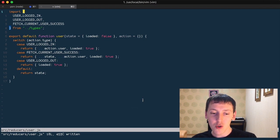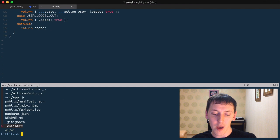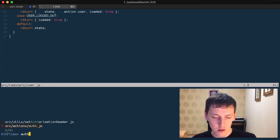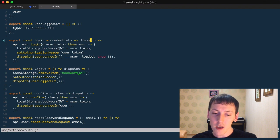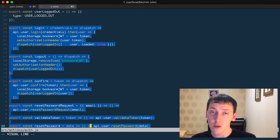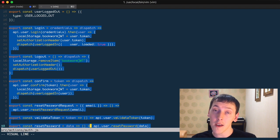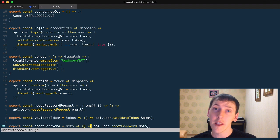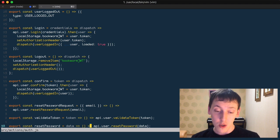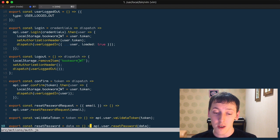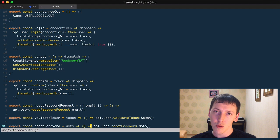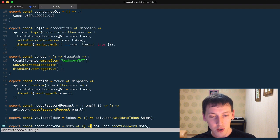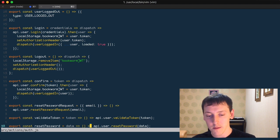As a home task, you can go to the other actions — auth actions — where there are a lot of thunk actions you can transform into sagas. After you've done that, you can remove the thunk middleware from your application entirely. That's a lot of work, but if you want to practice you can do that and create a pull request to the GitHub repository. We'll continue using Redux Sagas from now on.